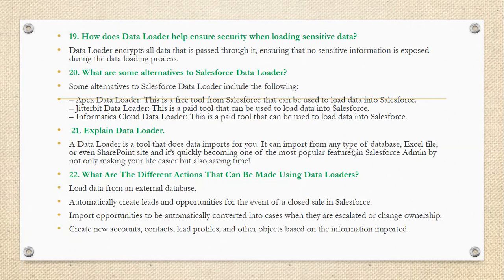Explain Data Loader further. Data Loader is a tool that does data import for you. It can import from any type of data — Excel files or even SharePoint sites — and it has quickly become one of the most popular features in Salesforce administration by not only making your life easier but also saving time.